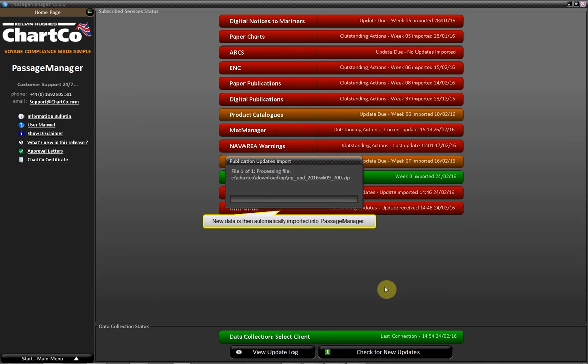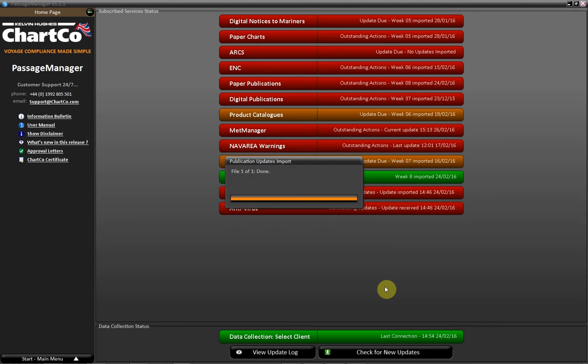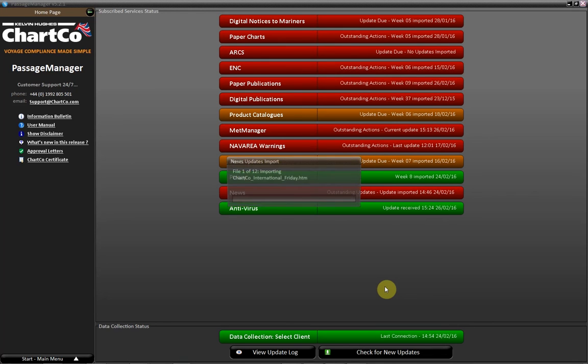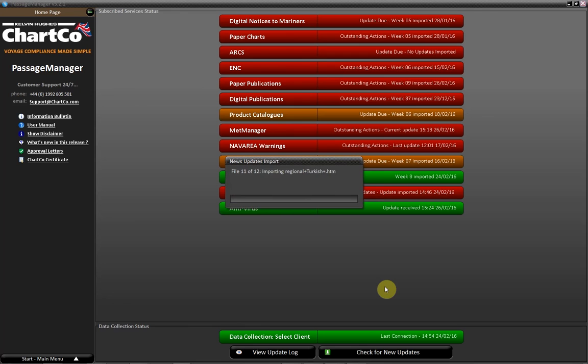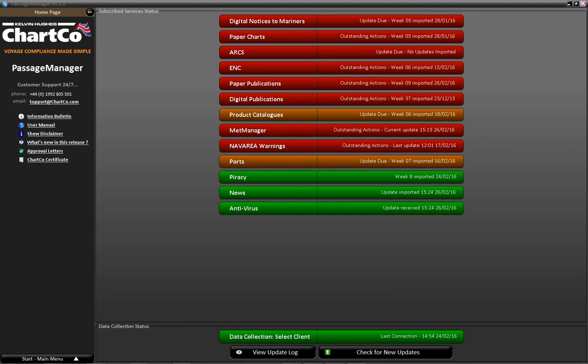New data is then automatically imported into Passage Manager. The process is now complete.